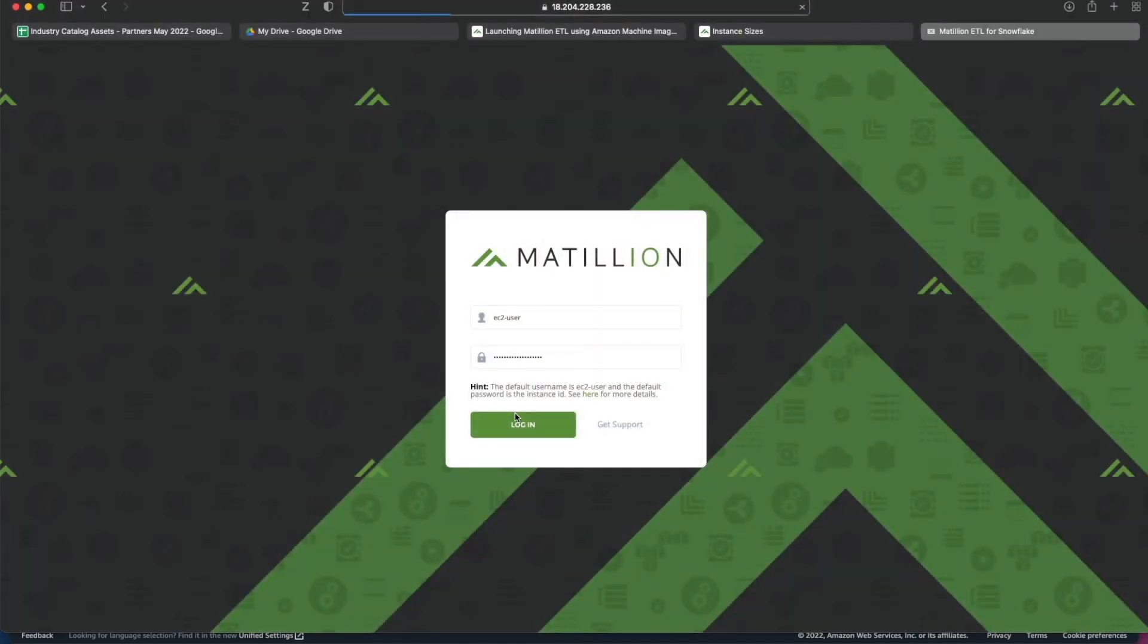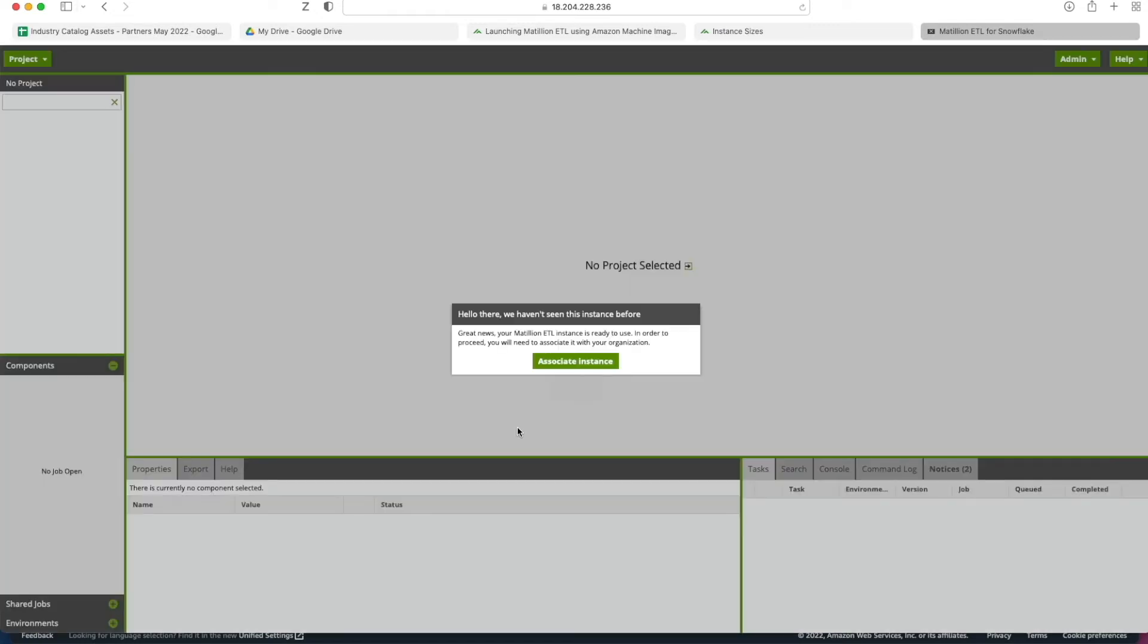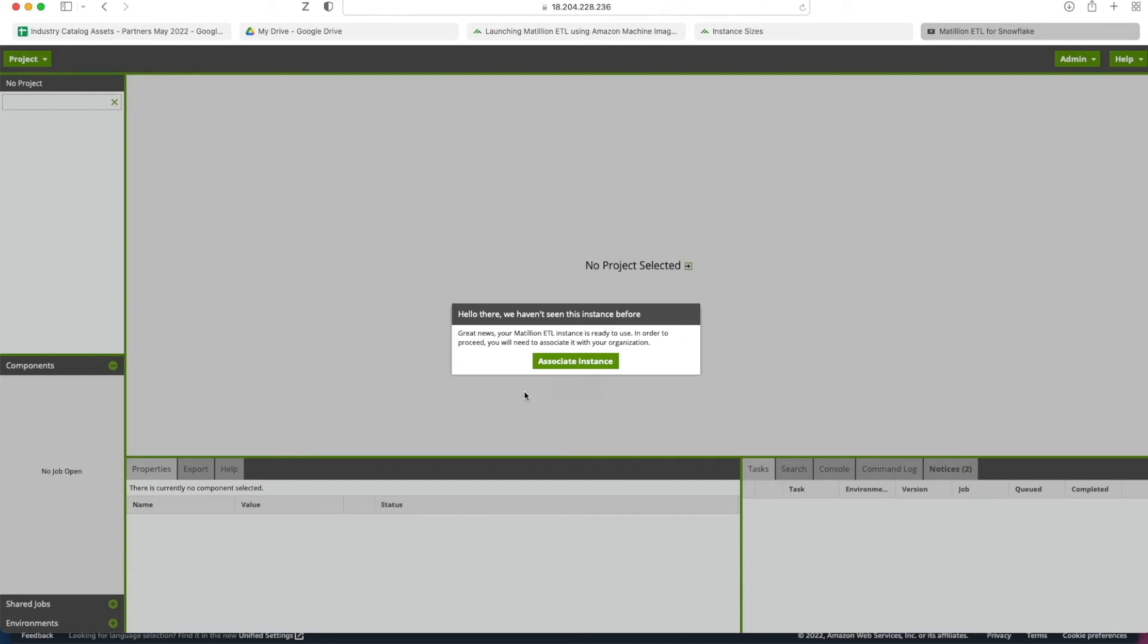The very first time that you log in we should get a dialog box pop up asking us to associate this EC2 instance with our Matillion hub and there we go. The Matillion hub recognizes it hasn't seen this instance before and we need to go back and associate the instance with the hub. I'm not going to do this because I'm just going to trash this instance - I was just doing it for the purposes of this demo to help you guys out.